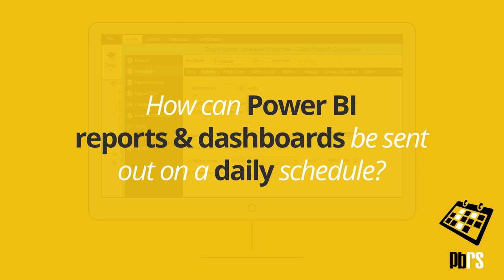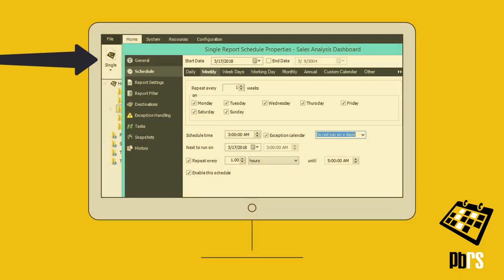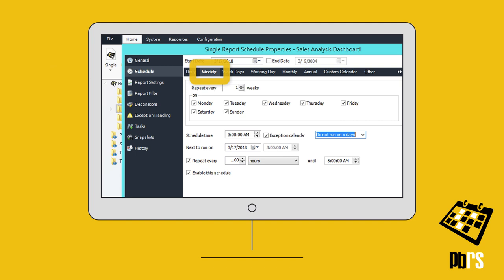How can Power BI reports and dashboards be sent out on a daily schedule? Using PBRS, create a single schedule and then move down from General to Schedule on the left and choose the Weekly tab.